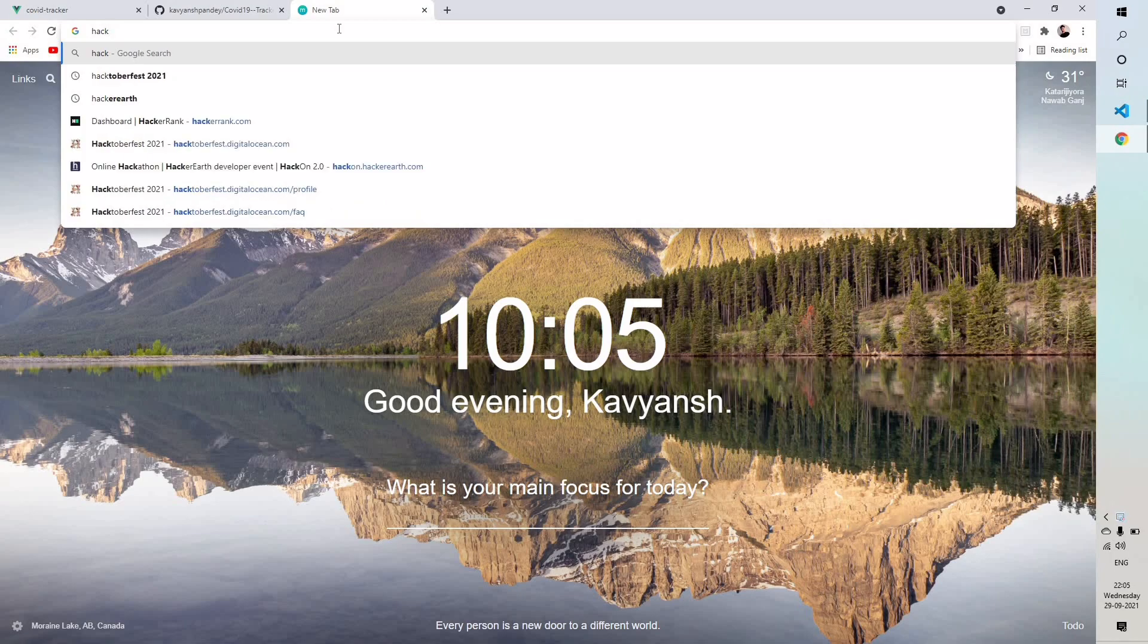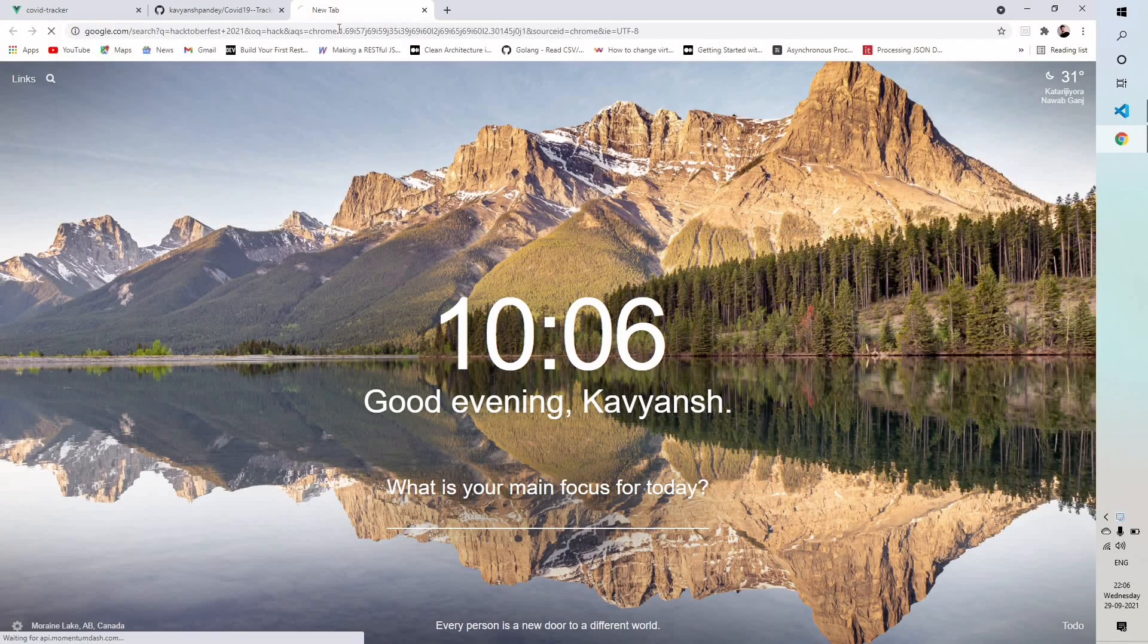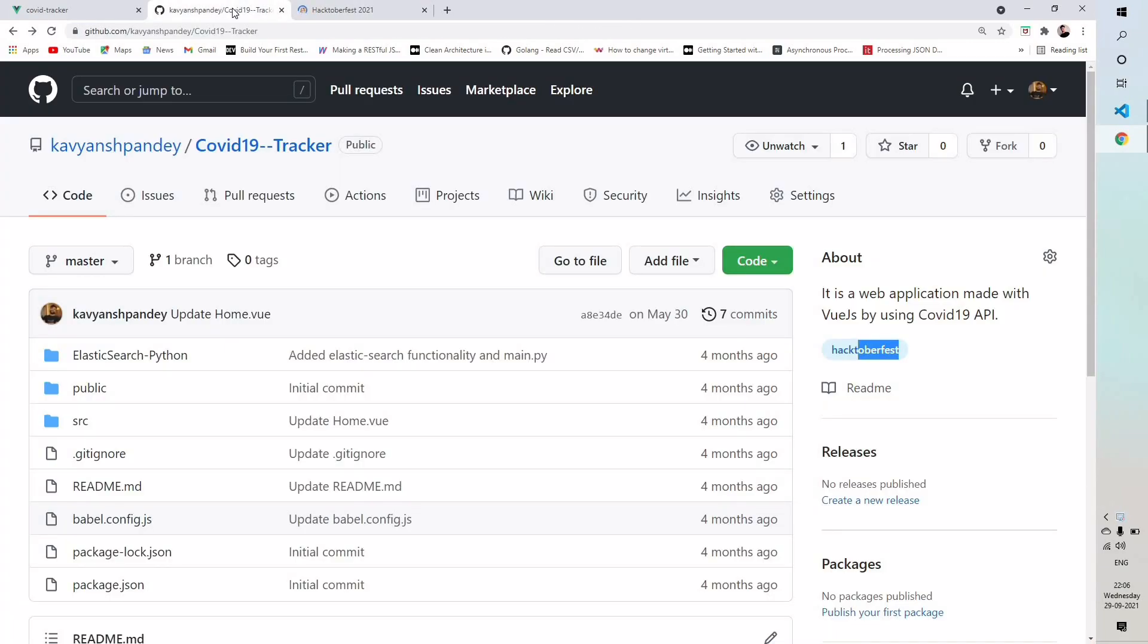All pull requests won't count towards your participation. Only those pull requests will count that have the topic name as Hacktoberfest. Last year so many people raised pull requests on different repositories but they didn't have the topic name as Hacktoberfest so they were not eligible for the prizes.